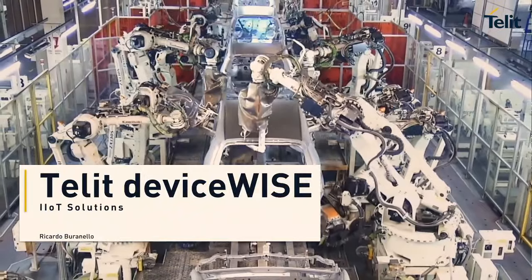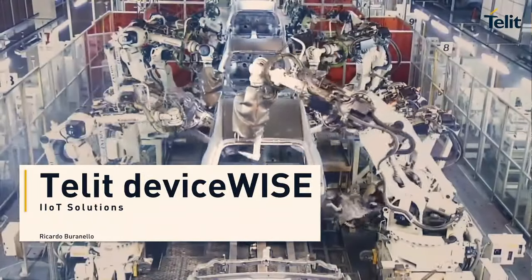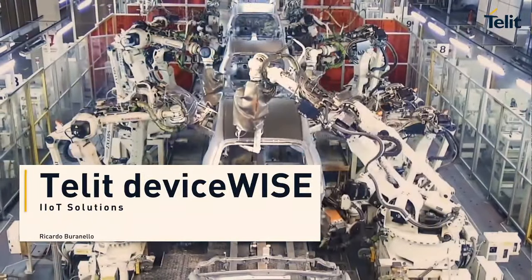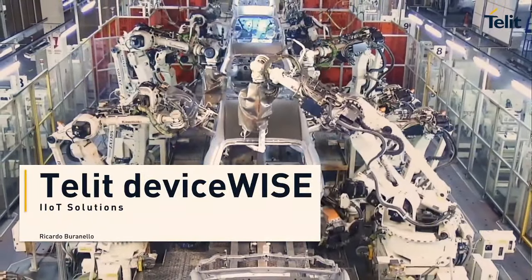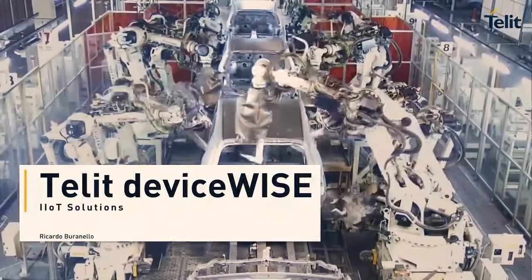Good morning everyone, Ricardo here speaking. We will be starting our webinar in two minutes.